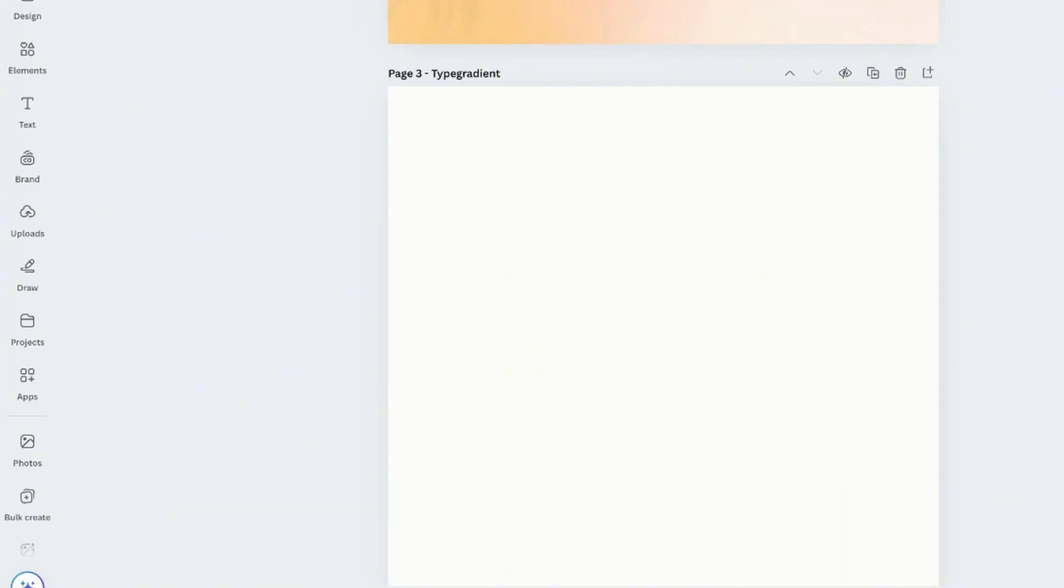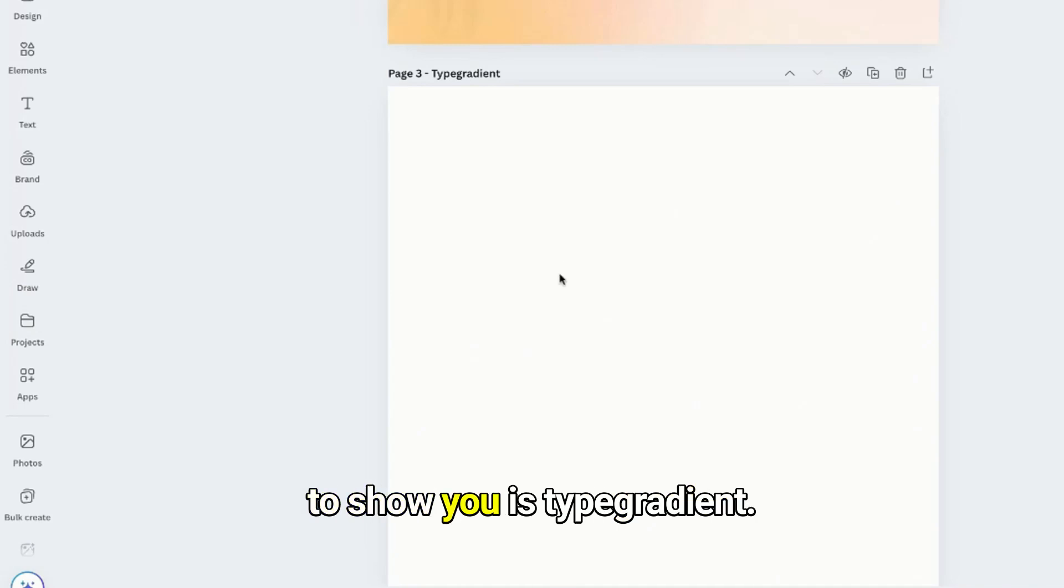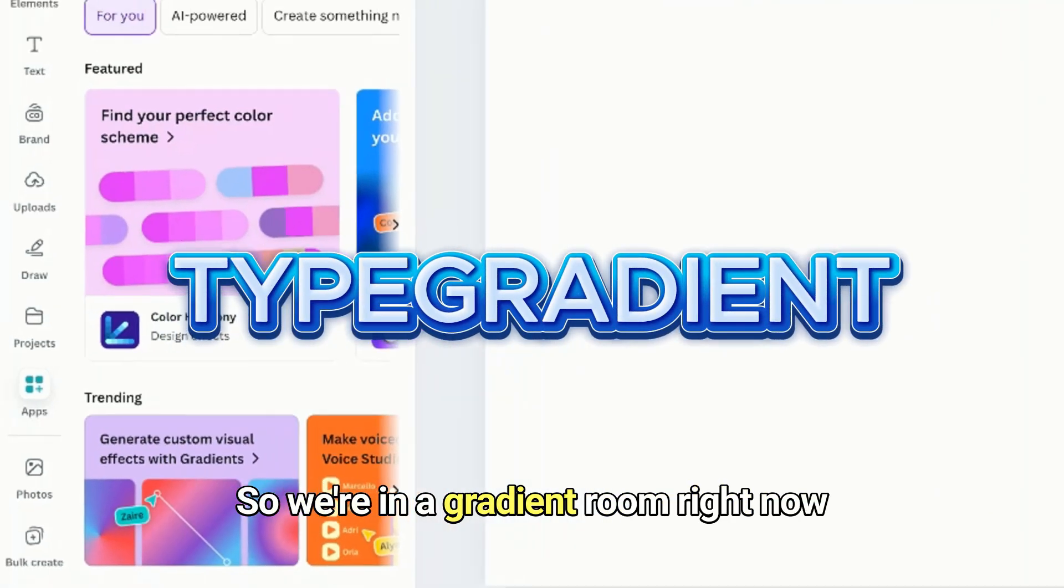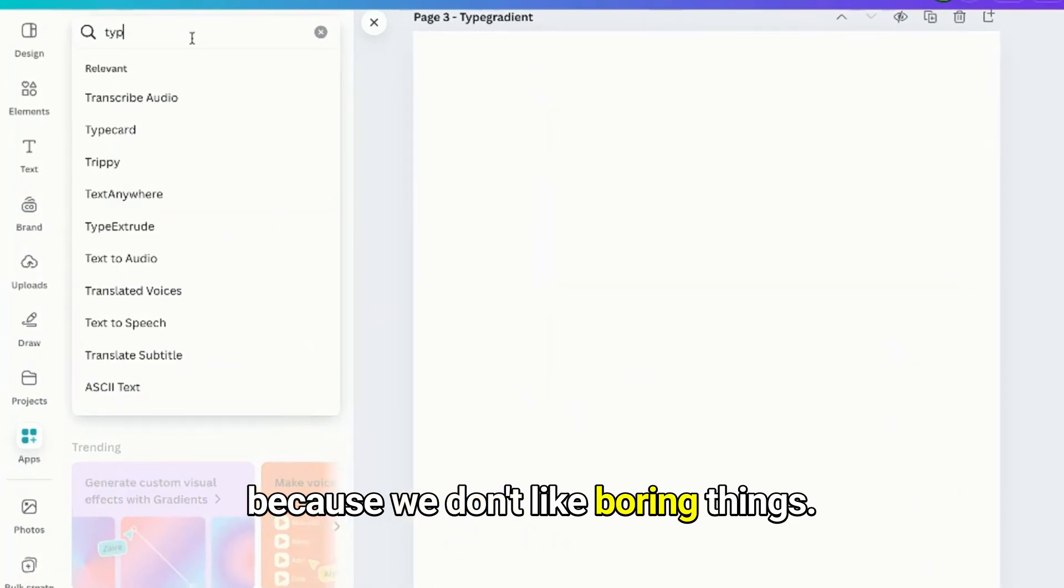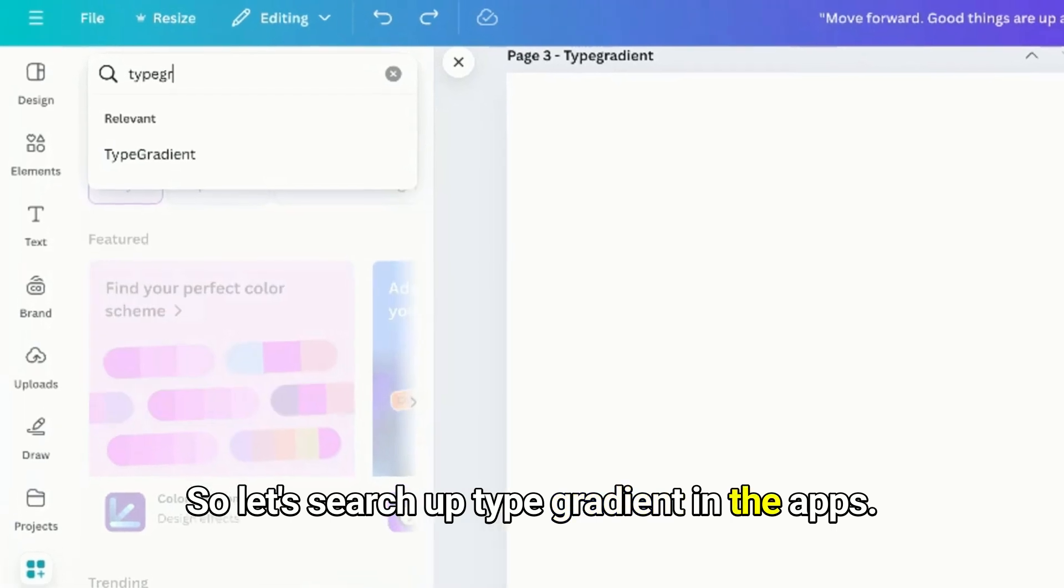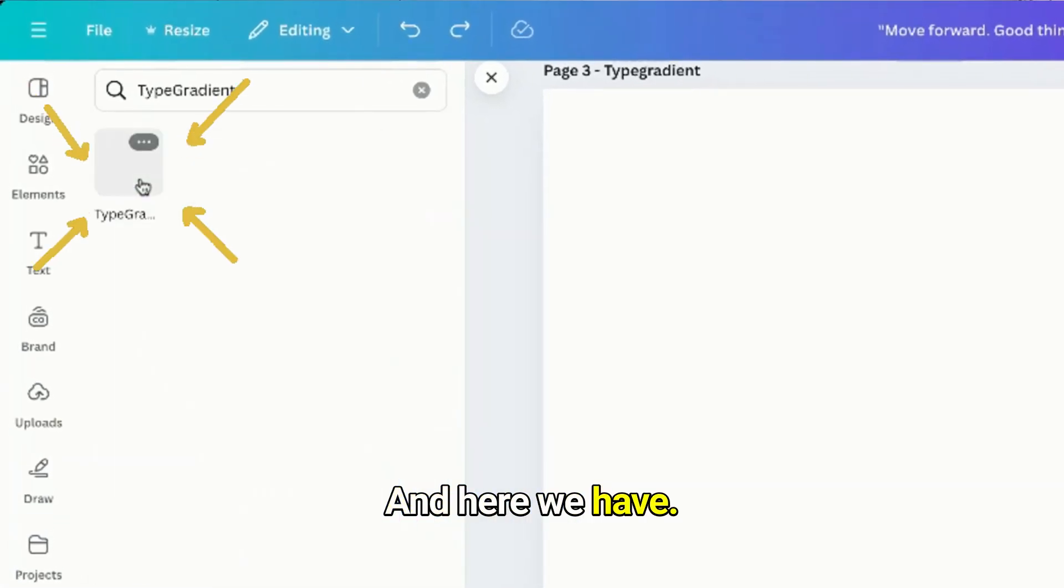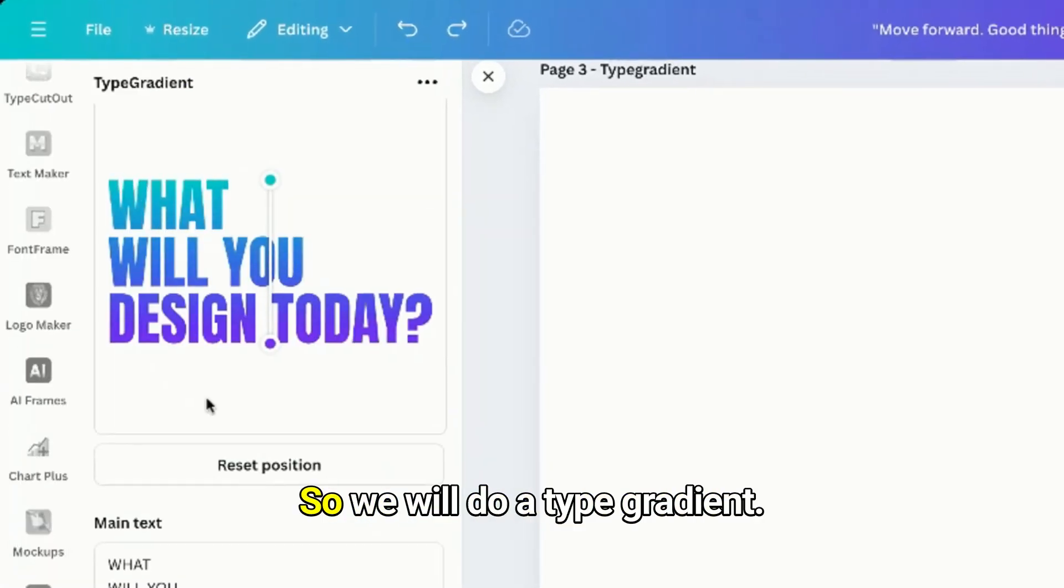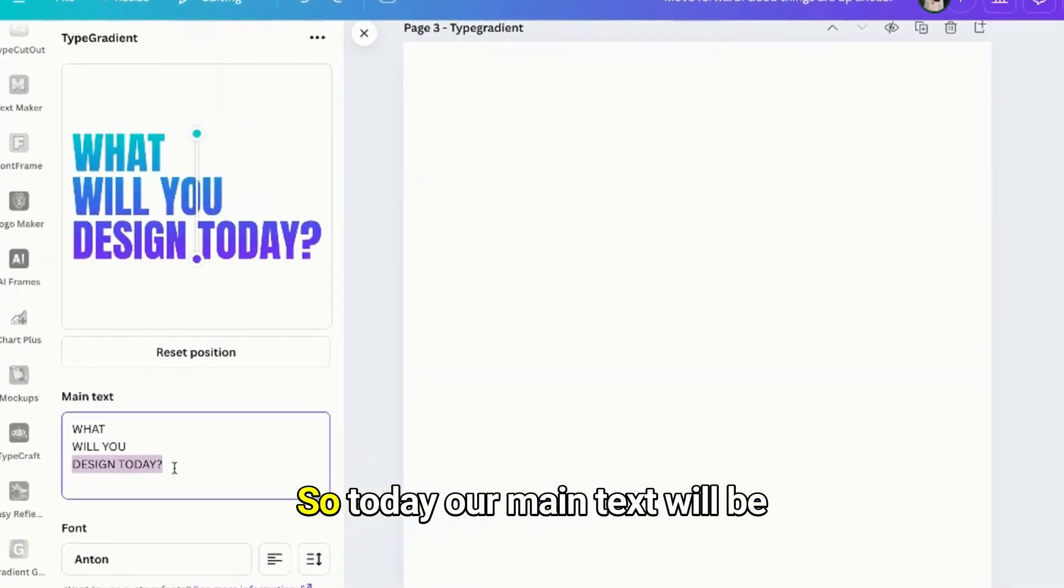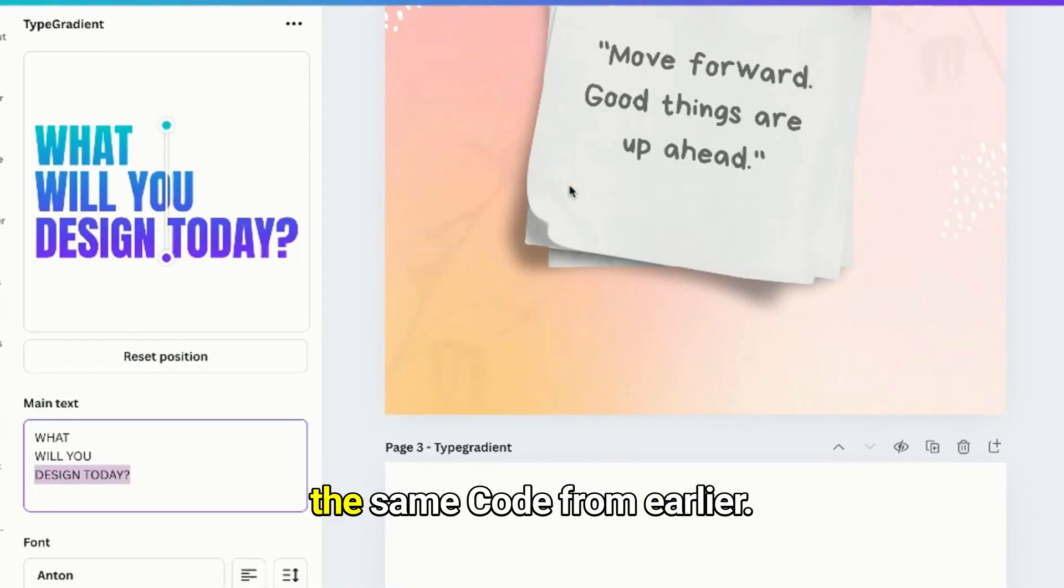The next thing that I'm going to show you is Type Gradient. We're in a gradient room right now because we don't like boring things. So let's search up Type Gradient in the apps and here we have it. We don't want boring colors so we will do a type gradient.